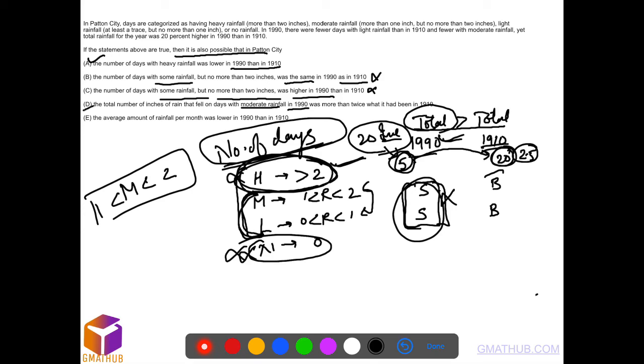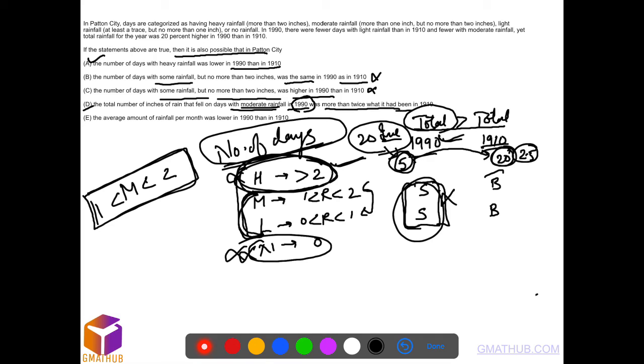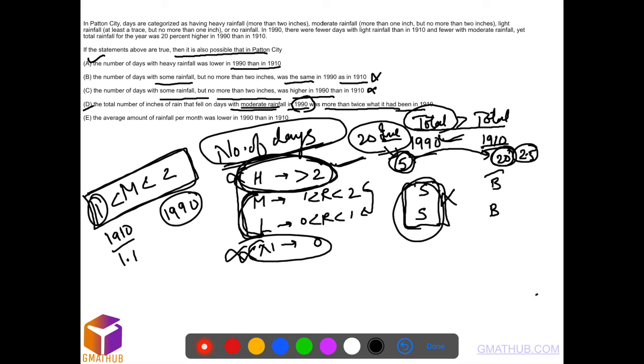Option D: The number of inches of rain that fell on moderate rainfall days. Moderate rainfall is between 1 and 2 inches. The option suggests this could be more than 1.2 times as much in 1990 compared to 1910. But since moderate rainfall is capped below 2 inches, this doesn't work mathematically. This option is also out.